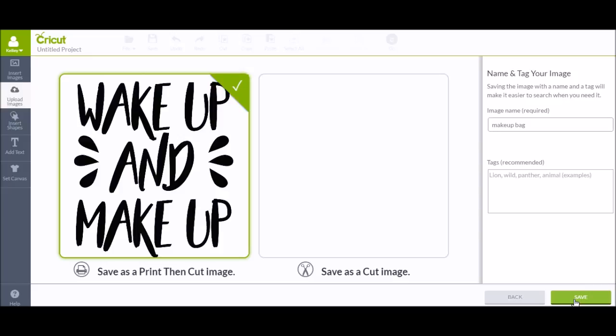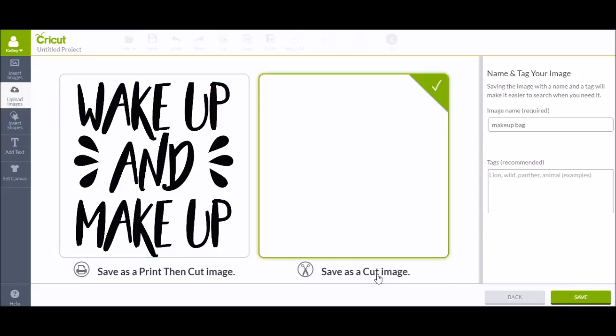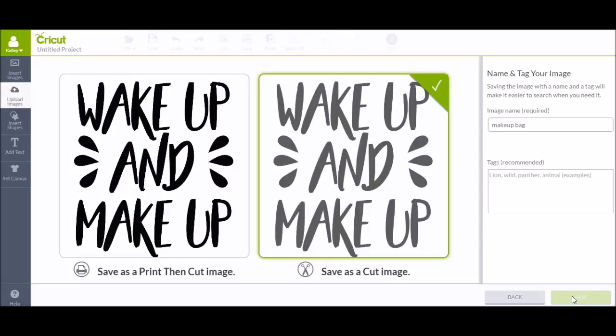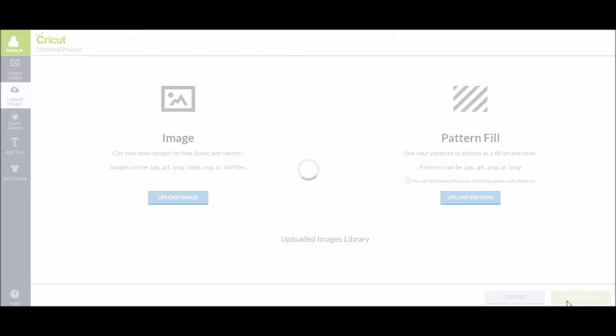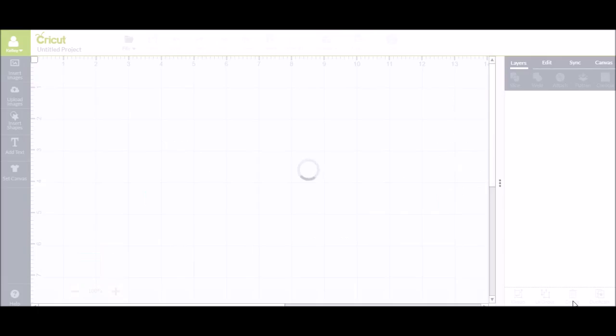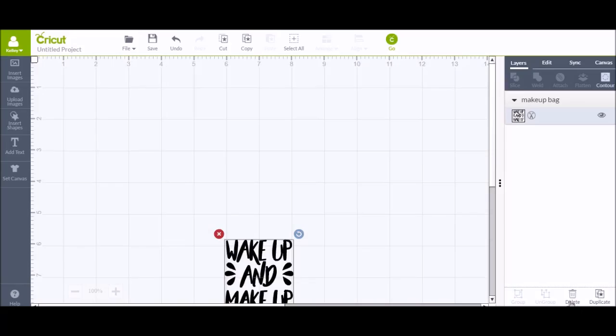Then I'm going to save it as a cut image because I want it to cut it out of vinyl. Then it's going to add it straight onto my Cricut Design Space virtual mat.